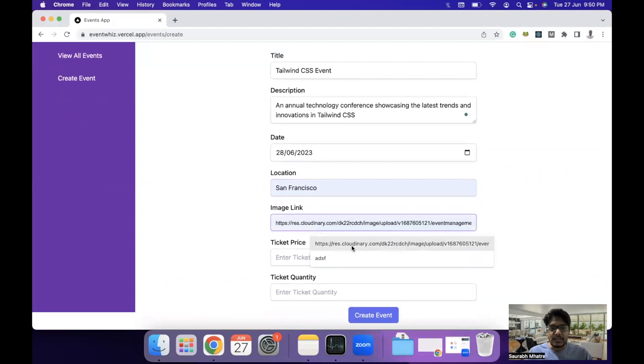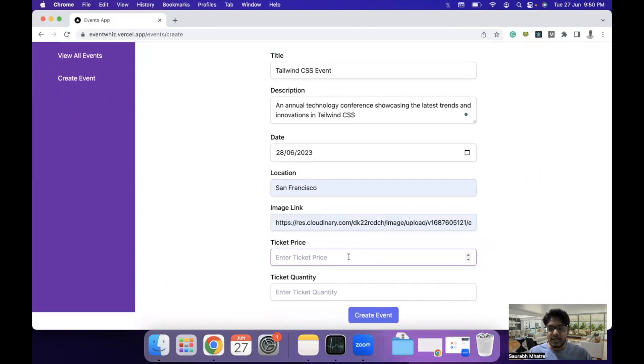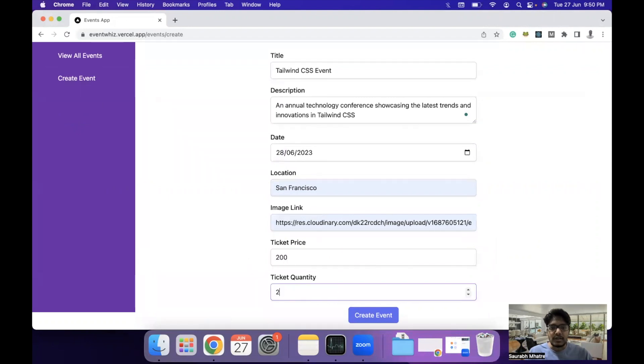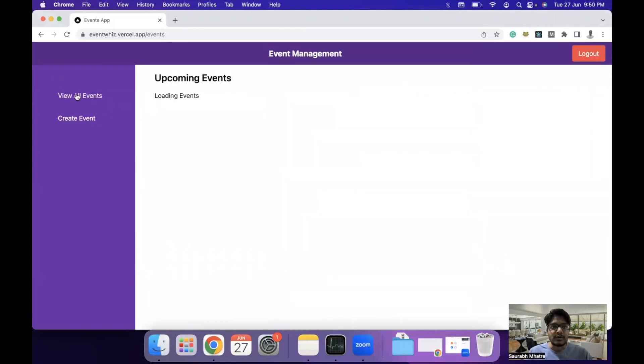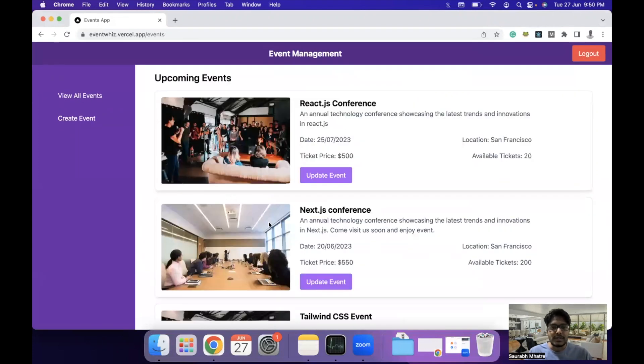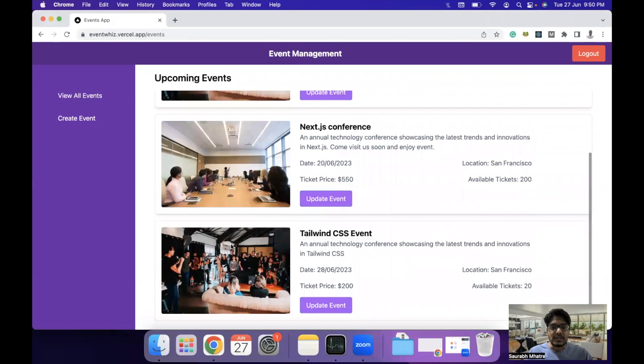Then the image link that you want, like the thumbnail that needs to be shown to the end user, the ticket price and the ticket quantity. Then you can click on create event to create the event. Now if we go back to the view all events page, we'll see that the Tailwind CSS event is shown here.